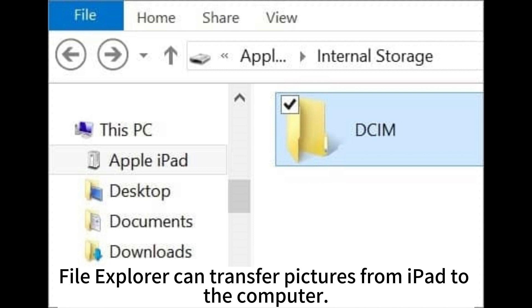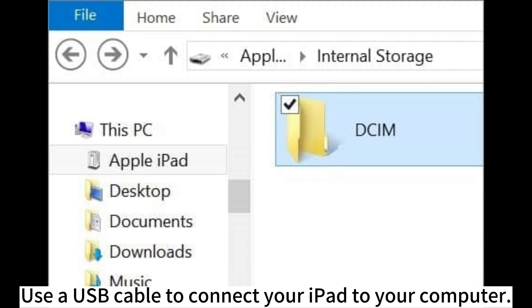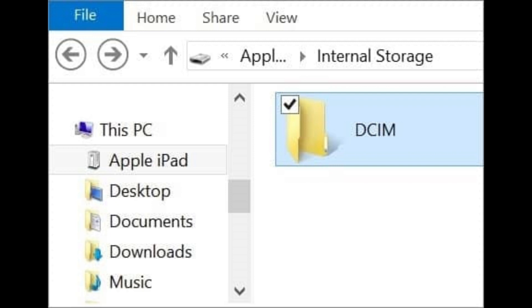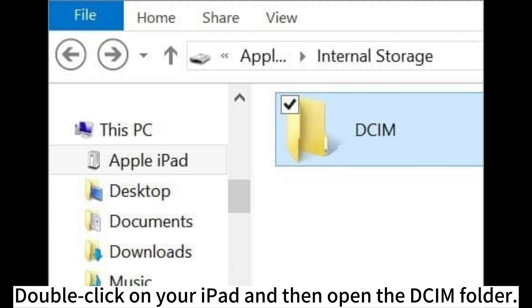File Explorer can transfer pictures from iPad to the computer. Use a USB cable to connect your iPad to your computer. Open File Explorer on your computer and find your iPad under This PC or Devices and Drives. Double-click on your iPad and then open the DCIM folder.